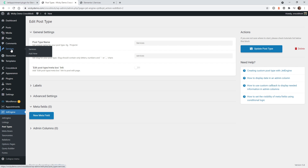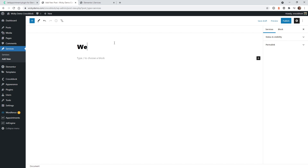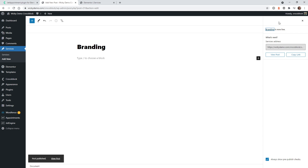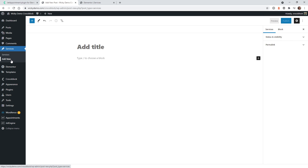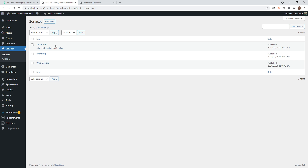Now if you go under here, you're going to see a button called Services. Underneath here, let's just add a few core services. Let's do Web Design — just hit publish — add another one called Branding, publish, and let's do one more called SEO Audit. Now if you click on Services, we have SEO Audit, Branding, and Web Design. This is needed because when the user is selecting an appointment, they need to be able to select a service — and if you don't have the services done first, JetAppointments isn't going to work correctly.